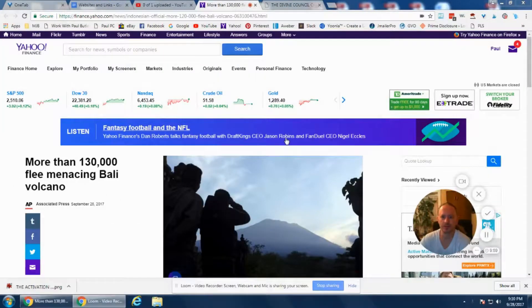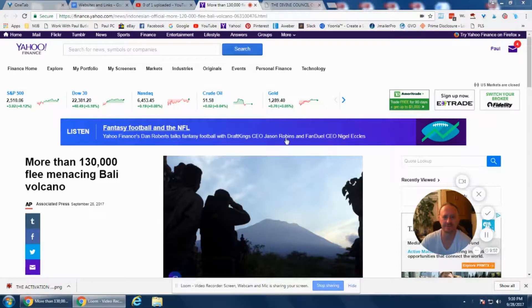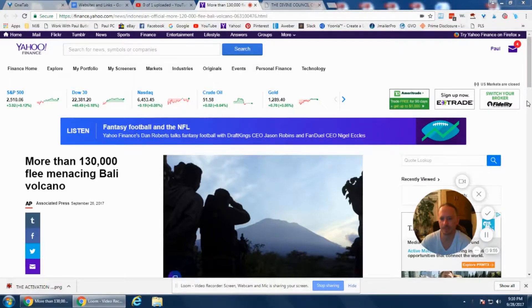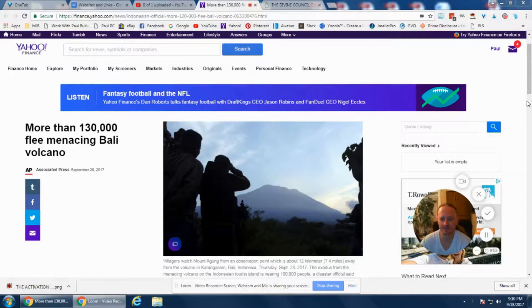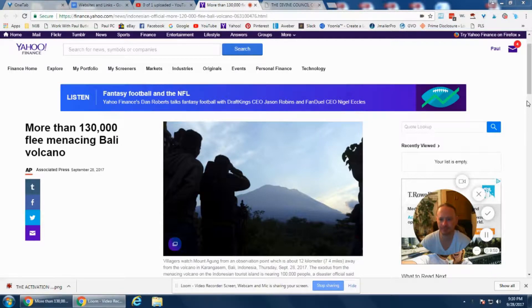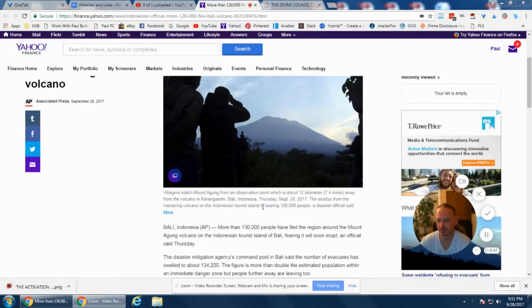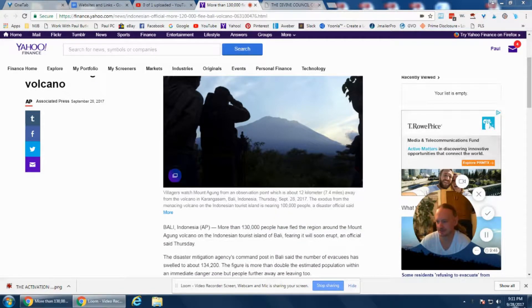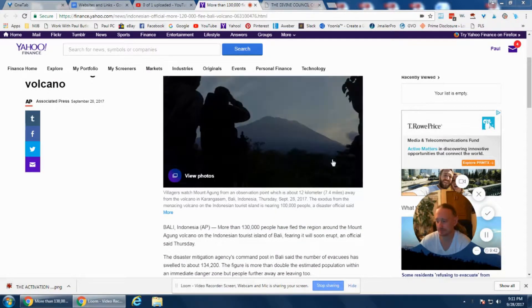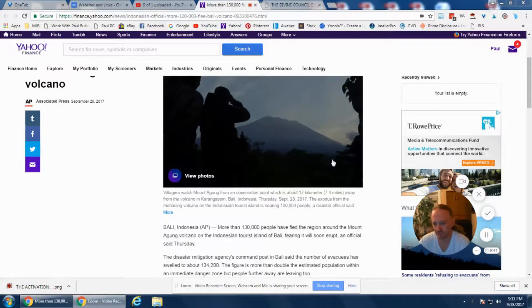Hey there my friend, Paul from primedisclosure.com. More than 130,000 flee the menacing Bali volcano in Indonesia. September 28th, 2017, 9:11 PM. 9-1-1, another synchronicity there.